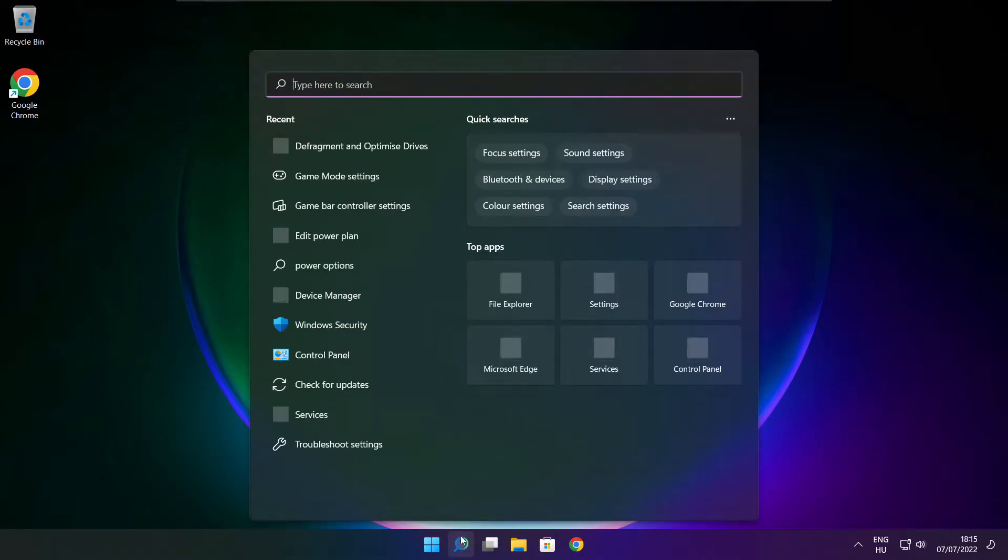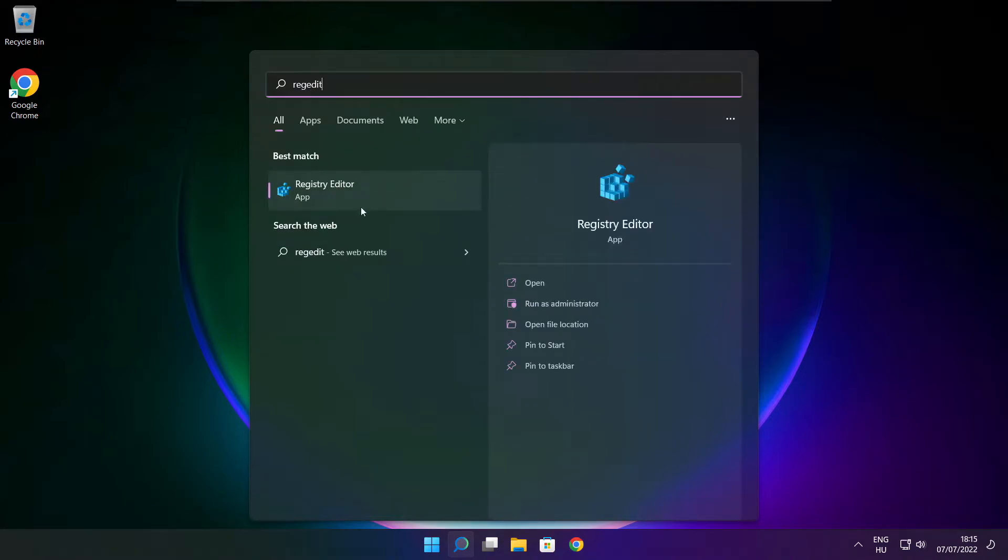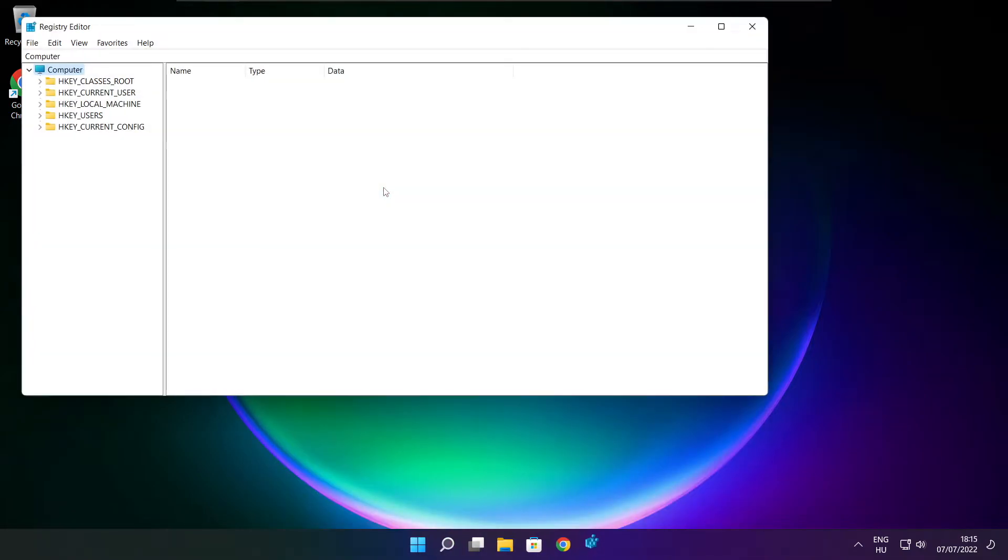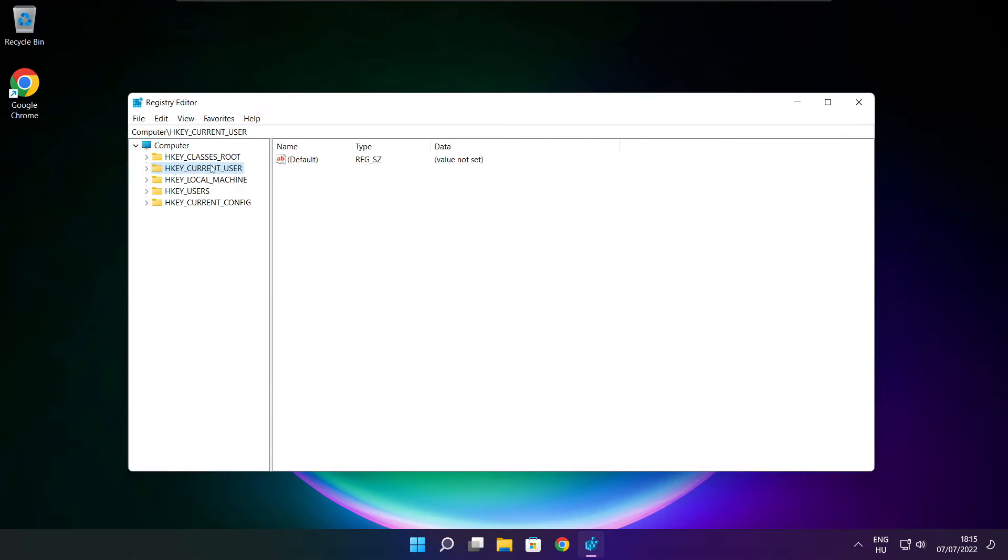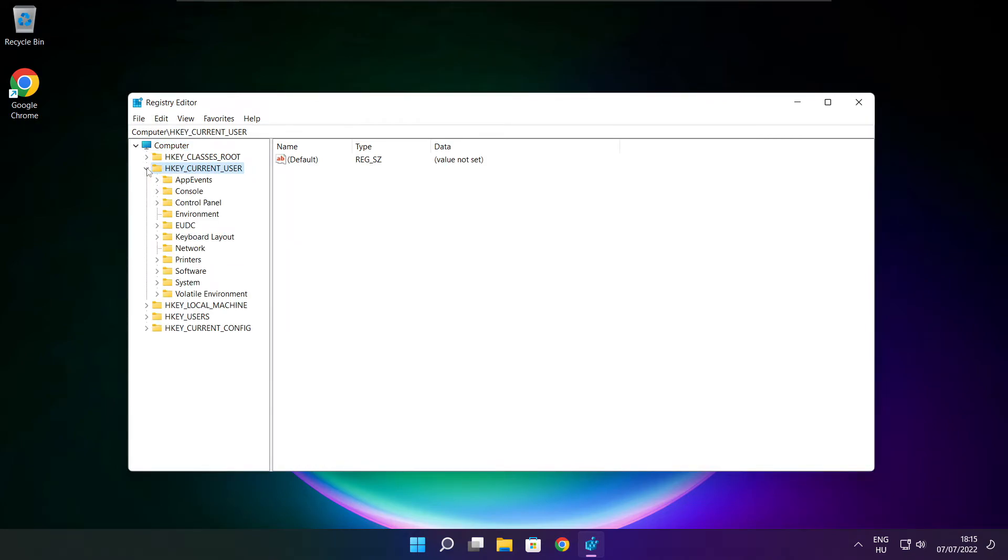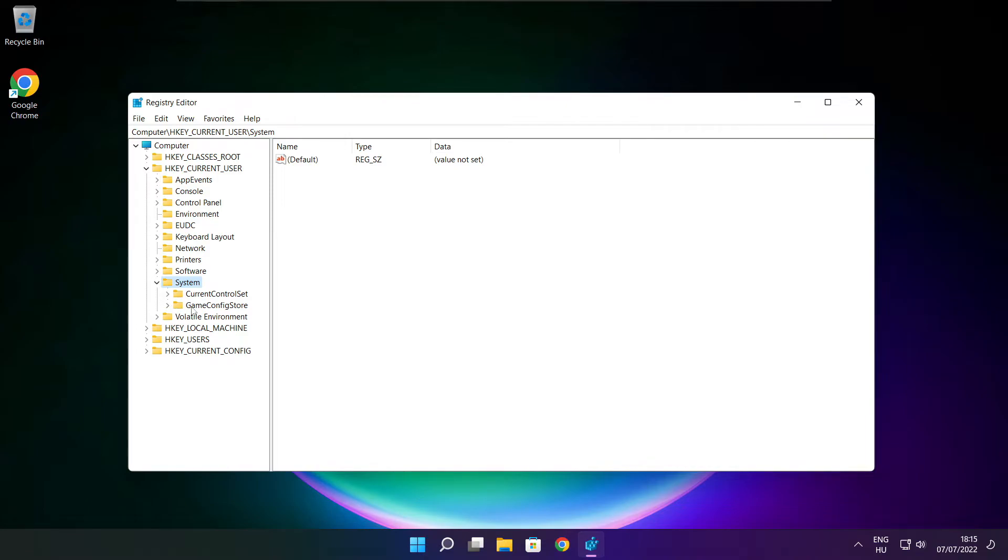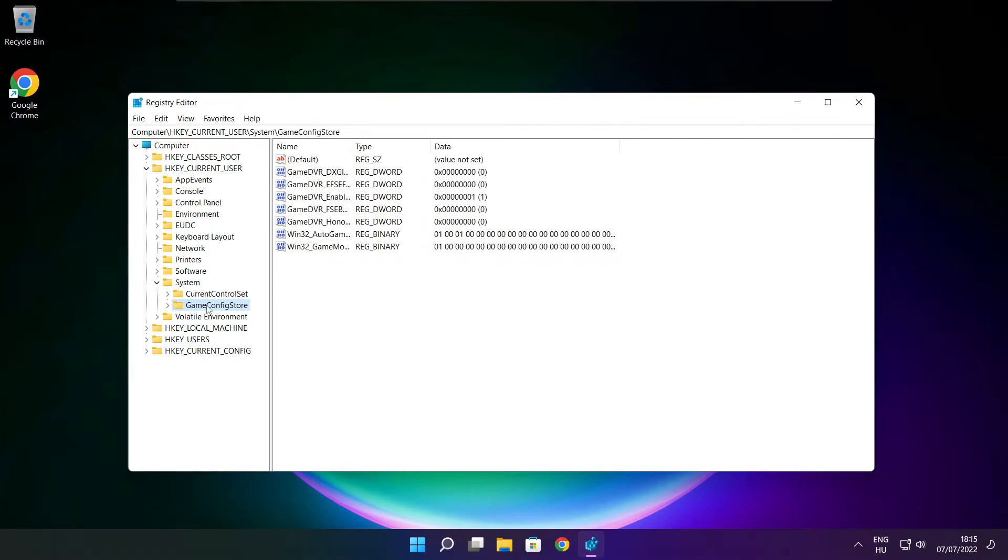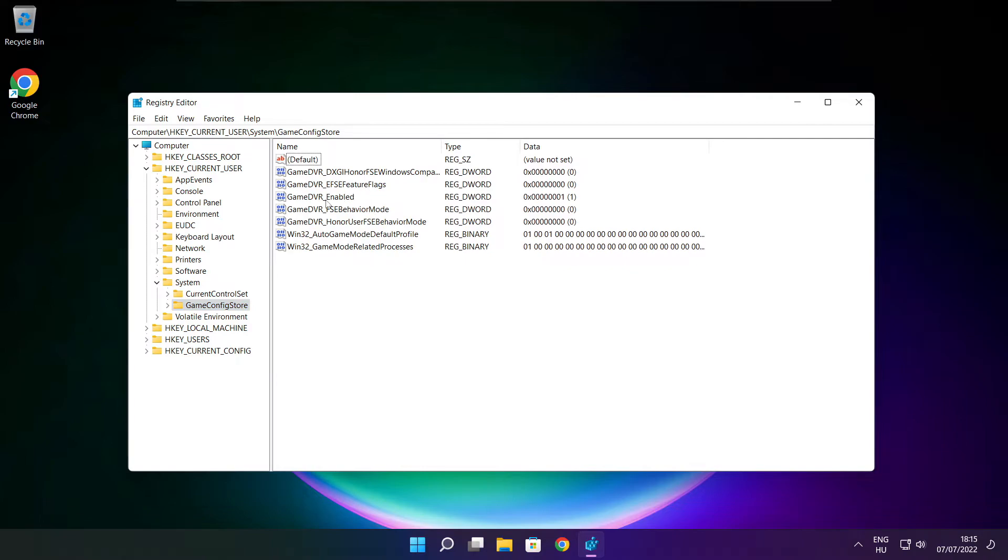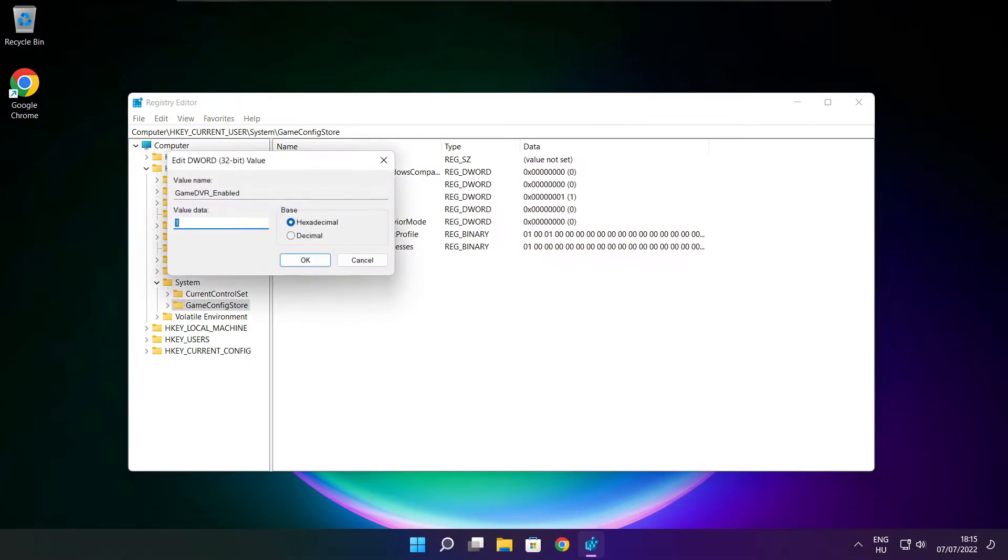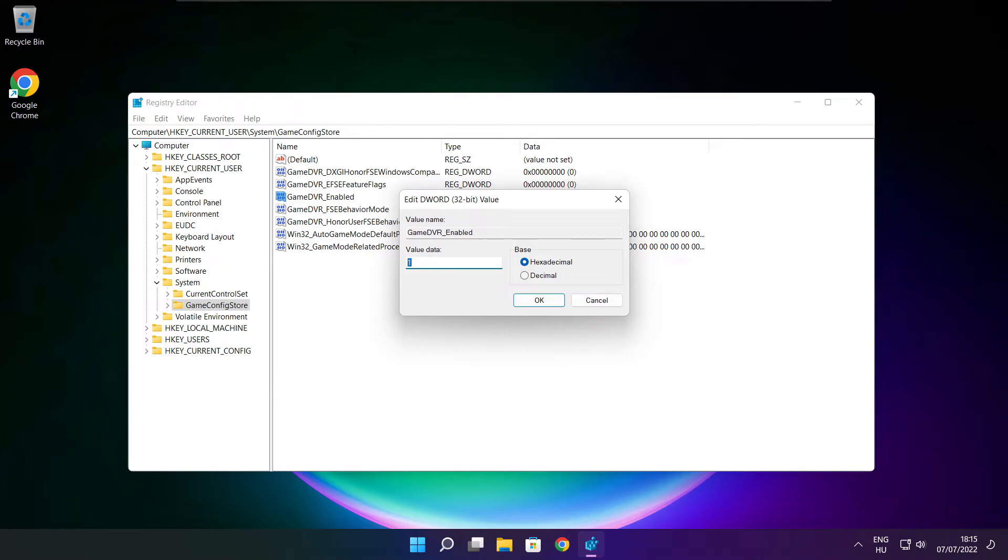Click the search bar and type Regedit. Select HKEY_CURRENT_USER. Select System. Select GameConfigStore. Select GameDVR_Enabled. Type 0 and click OK.